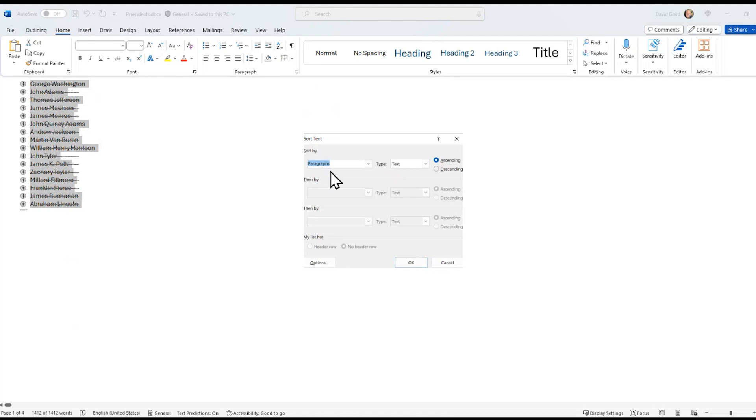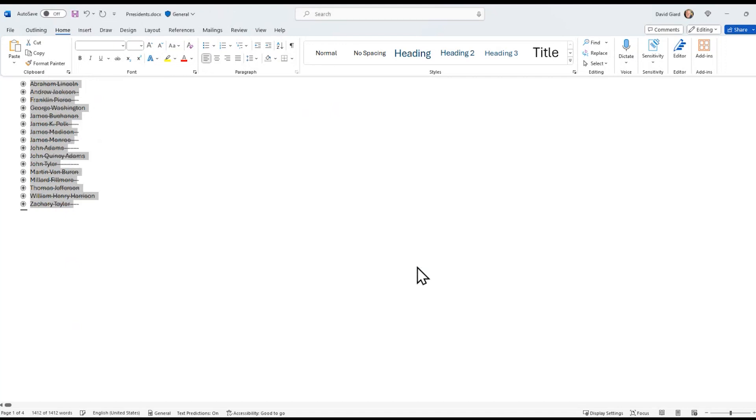it asks me what I want to sort by. I want to sort by paragraph, type text in ascending order and click OK.